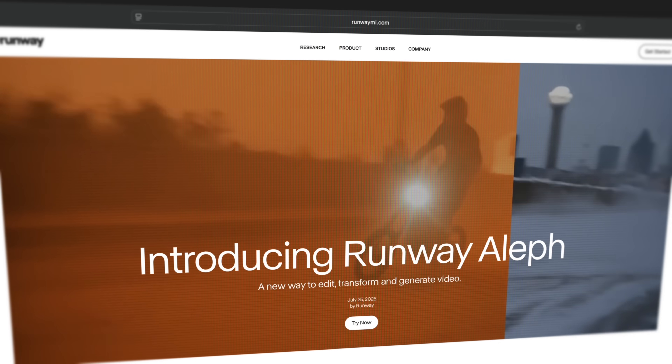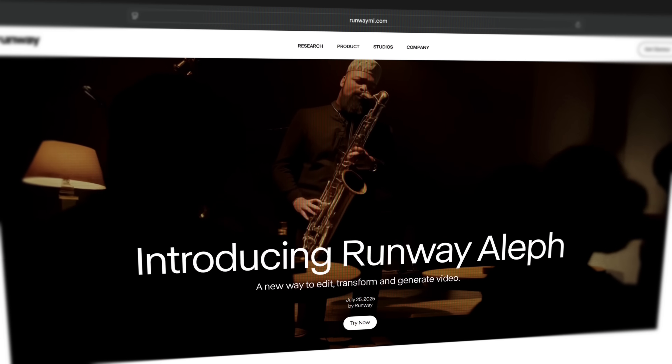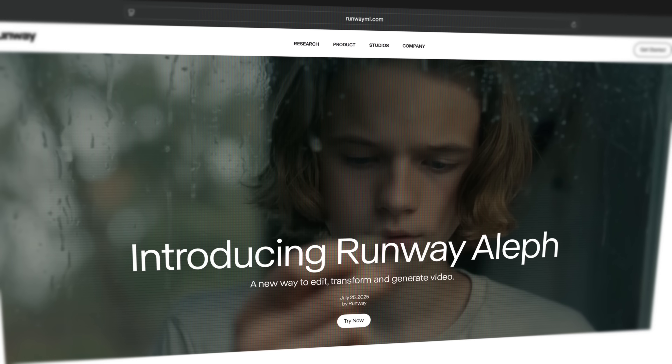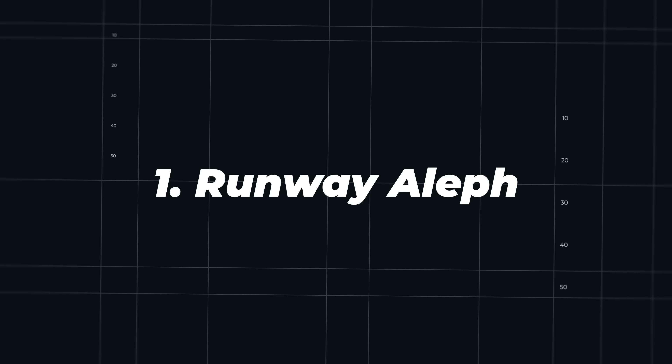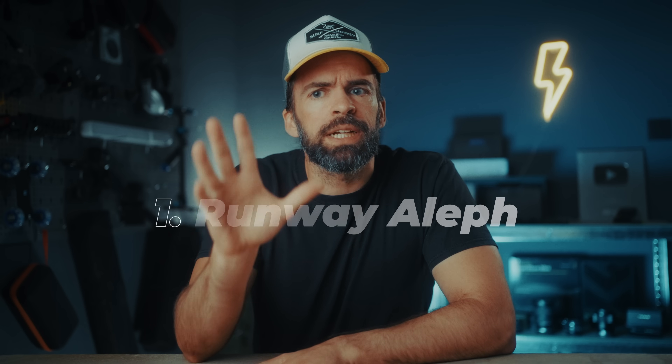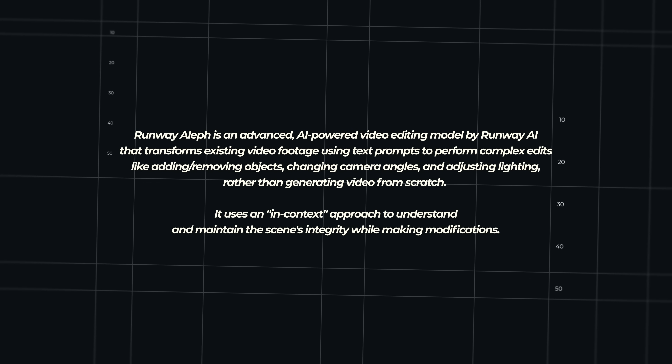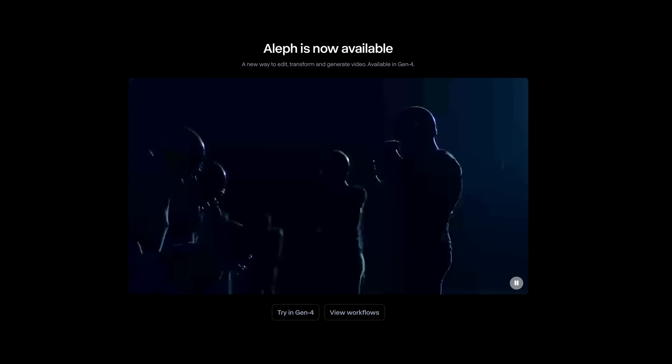This new AI model, Runway LF, that I've been experimenting with - not sponsored by the way - can do so much more, it's insane. Let me show you some of the DaVinci Resolve effects that I've done tutorials on and how they'd look with the help of AI Runway LF. But first, what is Runway LF exactly? Well, Runway LF is an advanced AI-powered video editing model that transforms existing footage using text prompts.